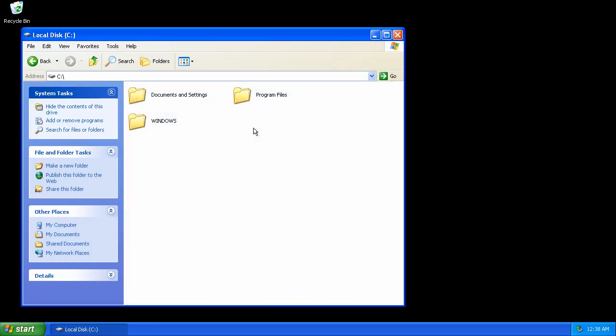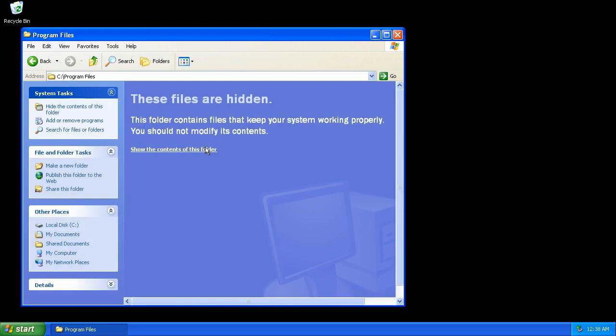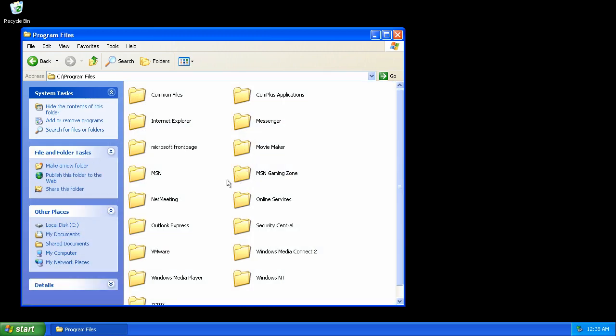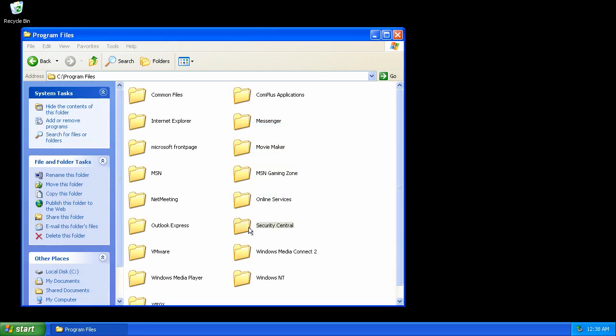Under program files there will be a Security Central folder with just the one program in it. Remove the folder.